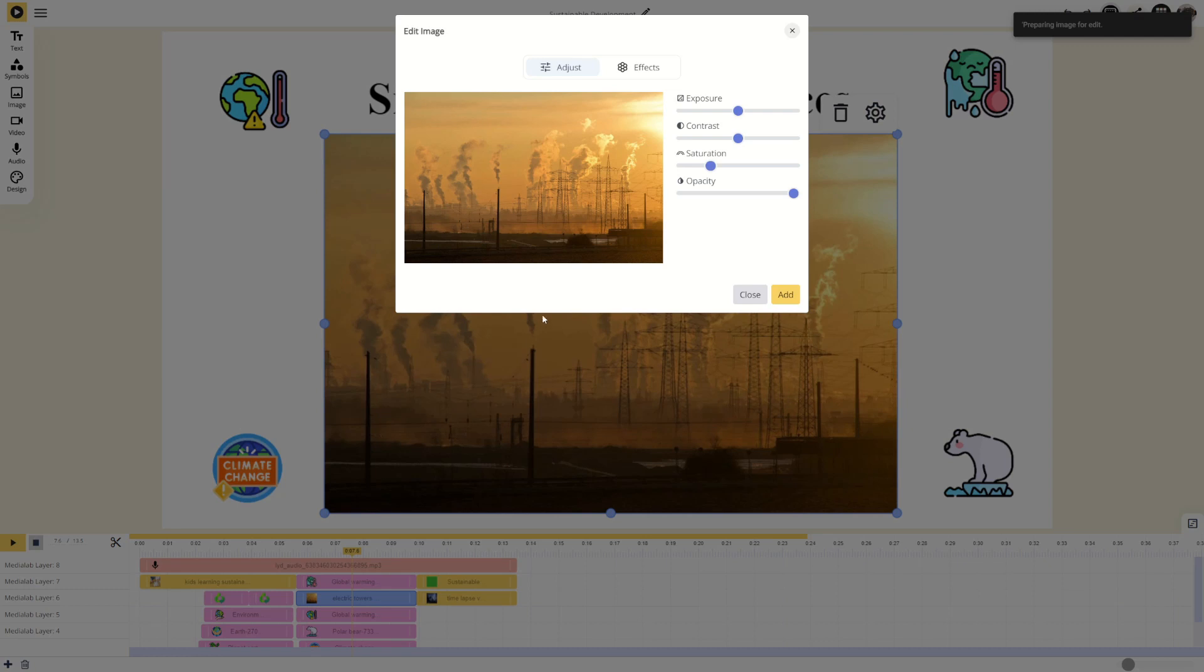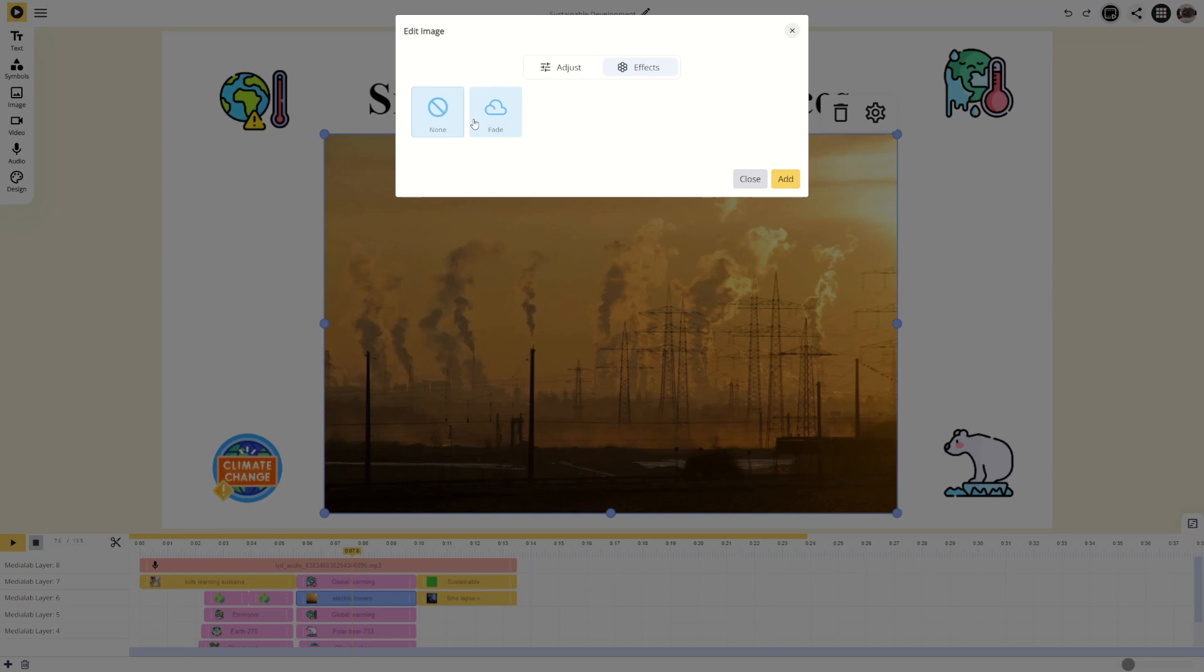When editing an image, you can adjust the image settings and apply a fade-in fade-out effect.